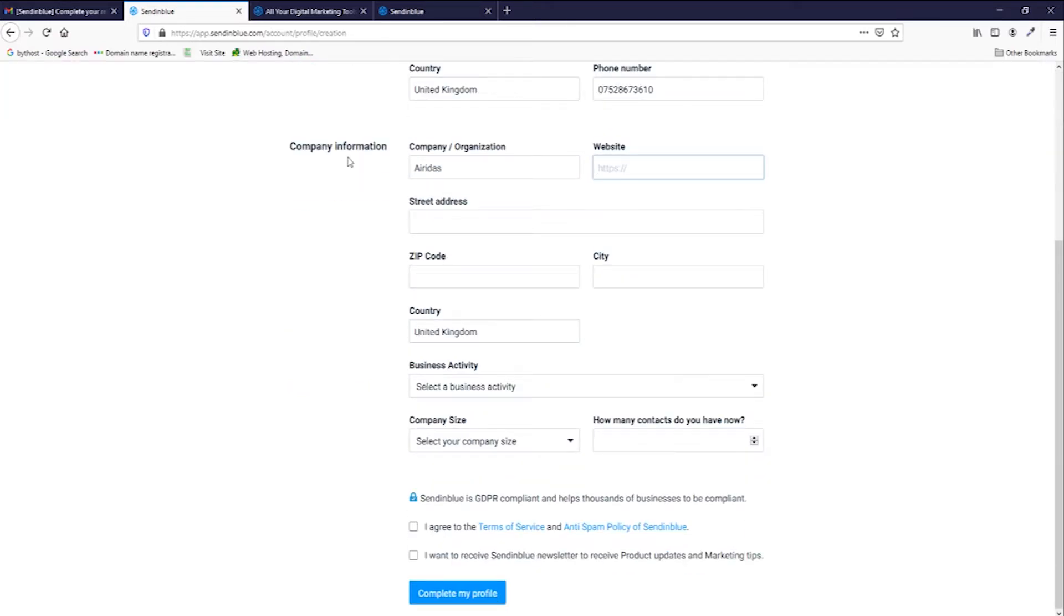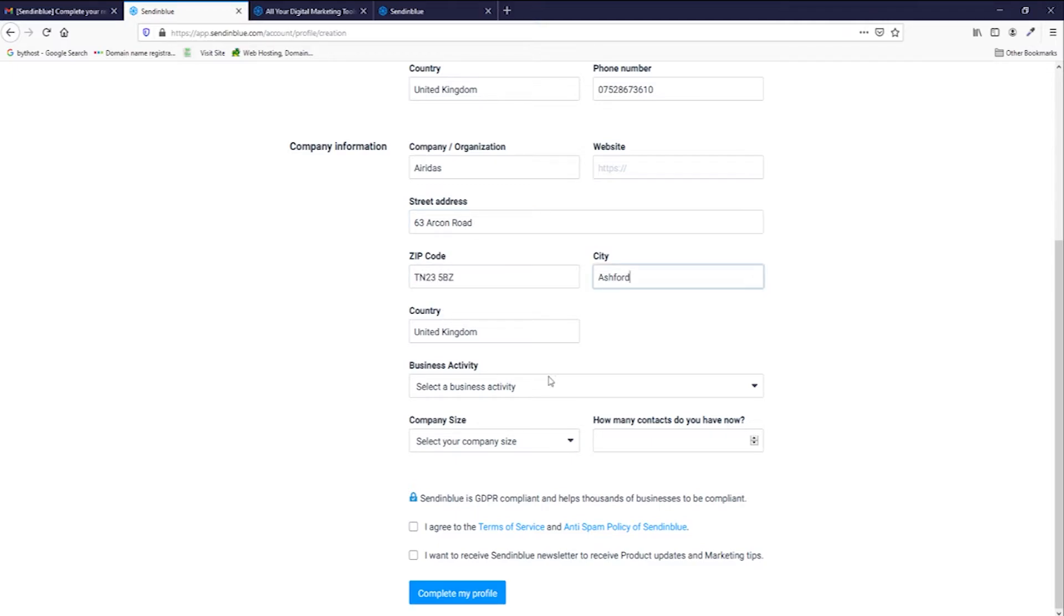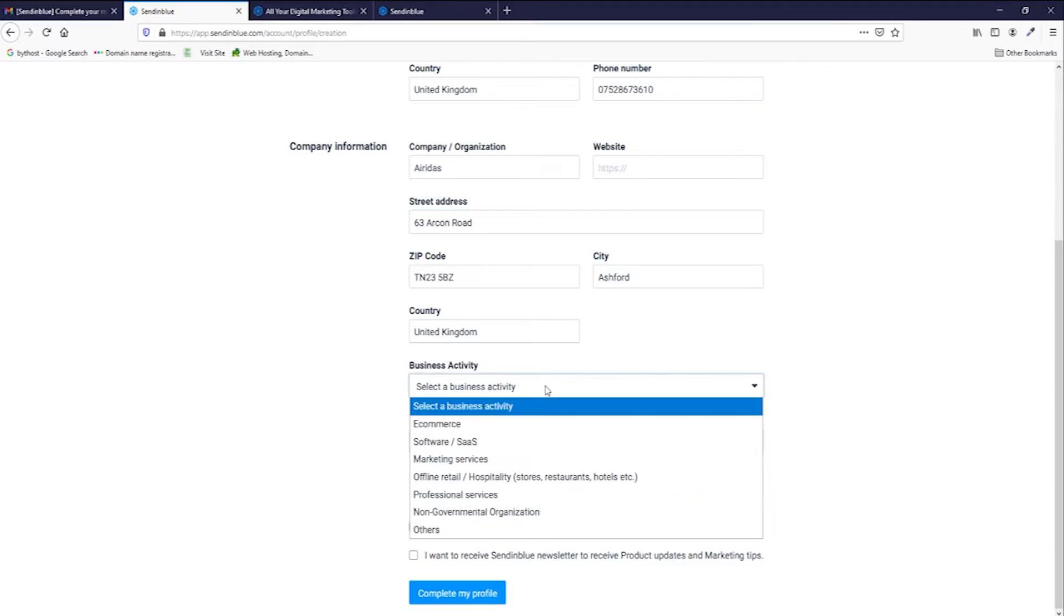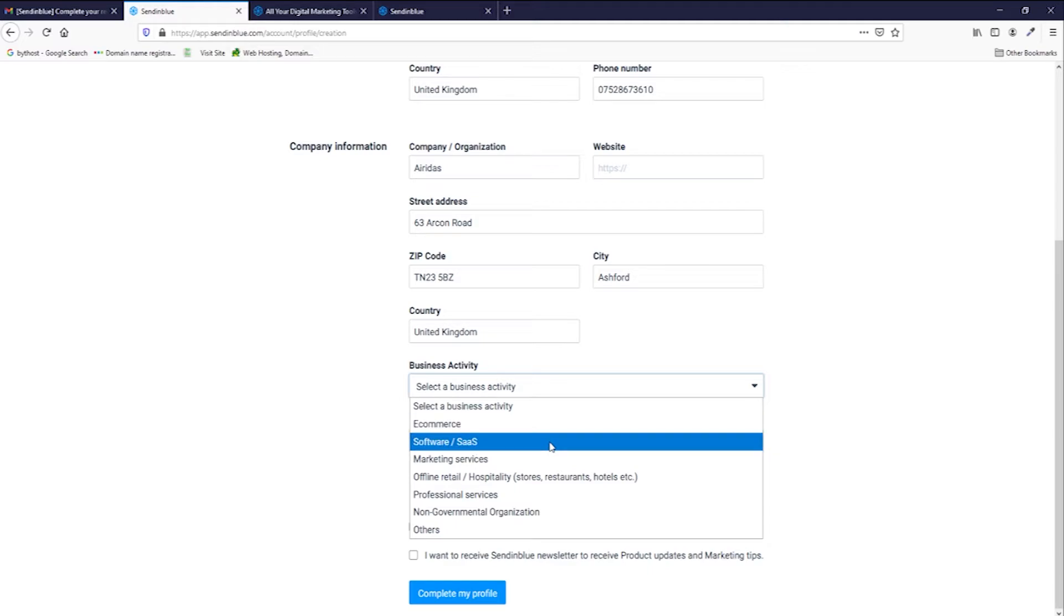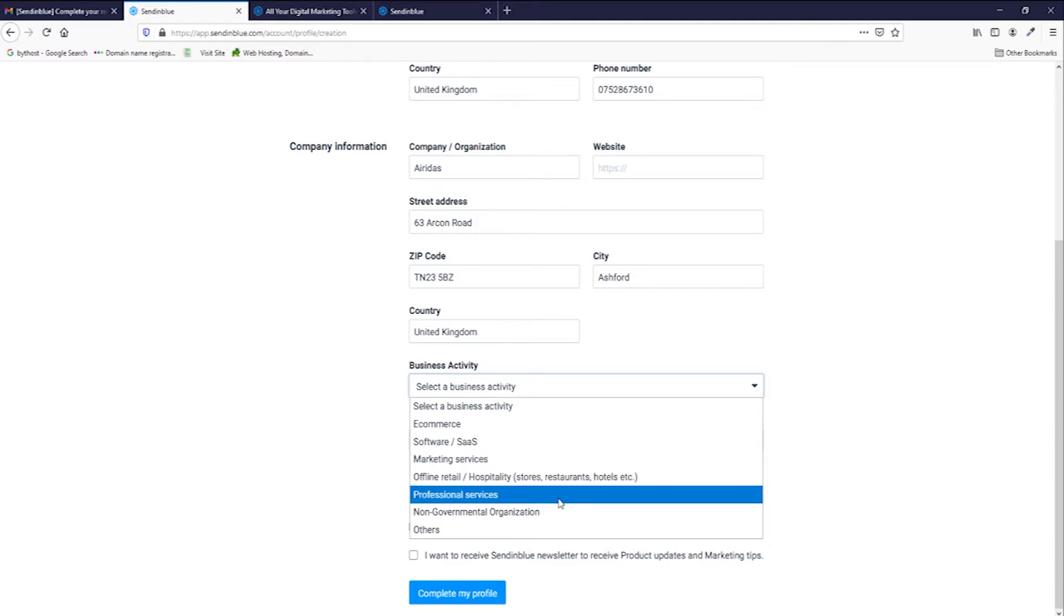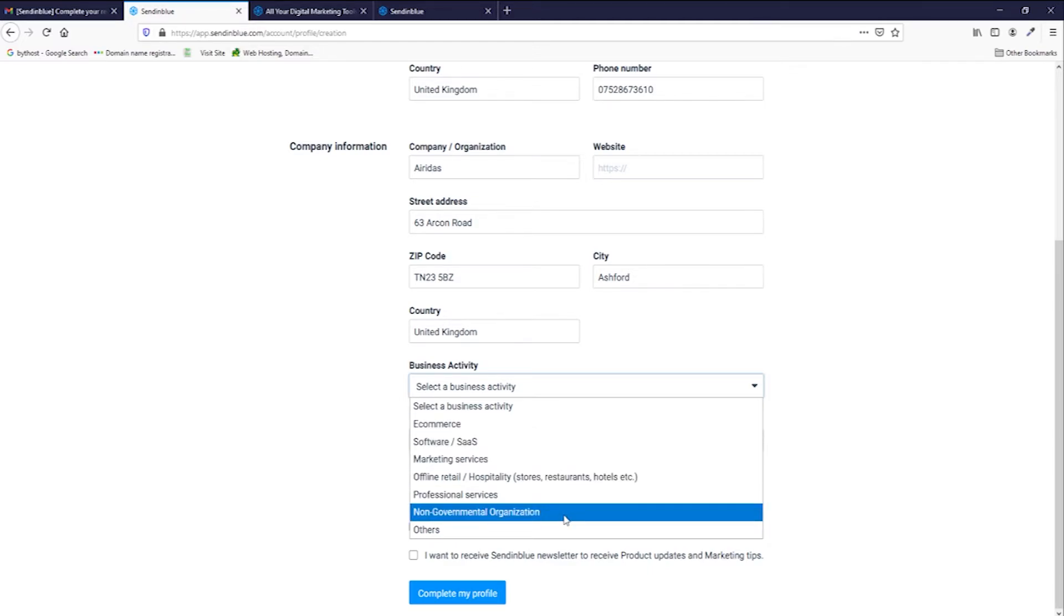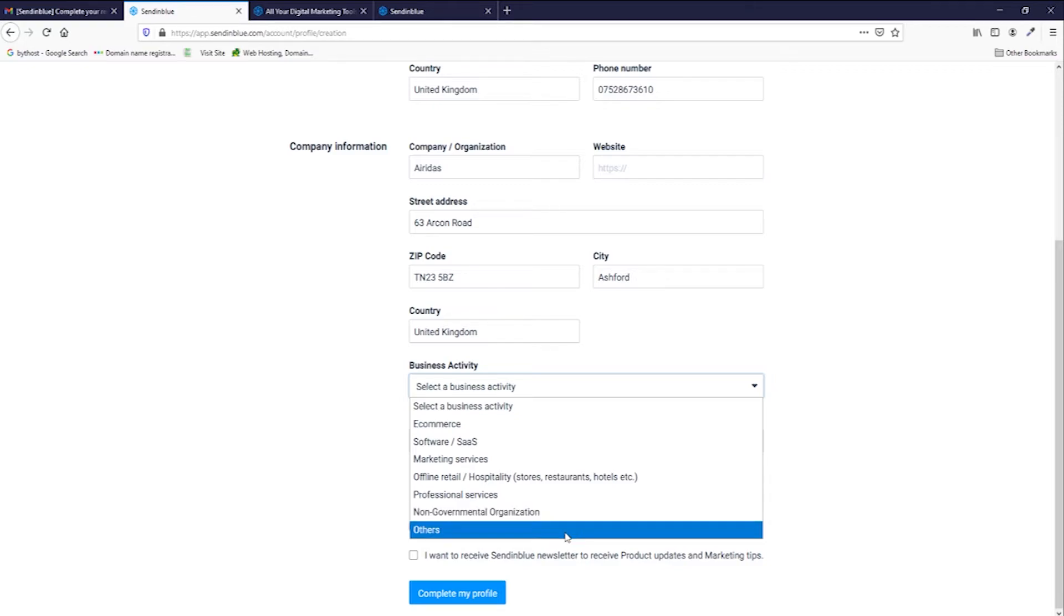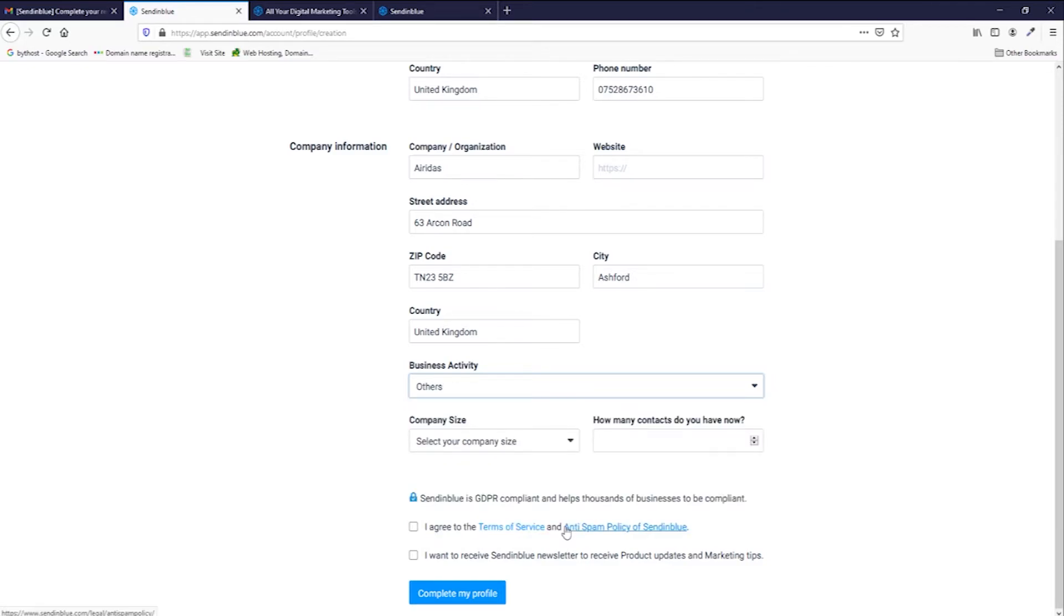And then you're entering your company information, like website if you have, and address. Select a business activity. You can select e-commerce, software, marketing, offline, professional service, non-government organization, or others. I'm gonna press others.